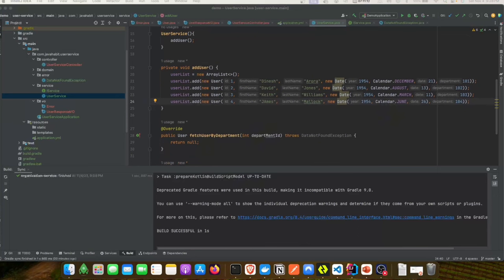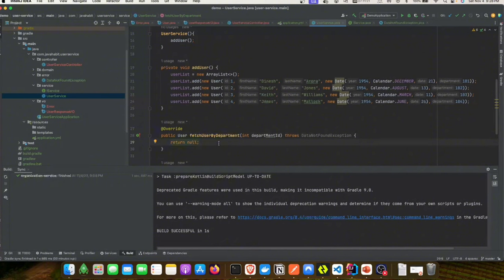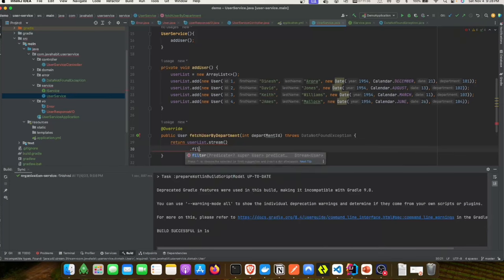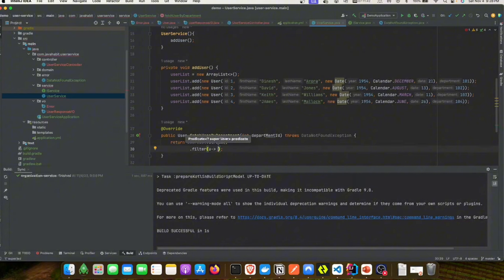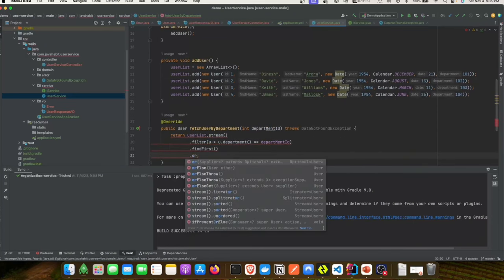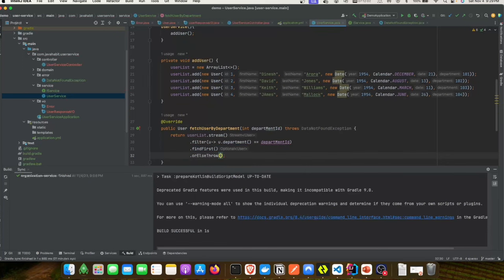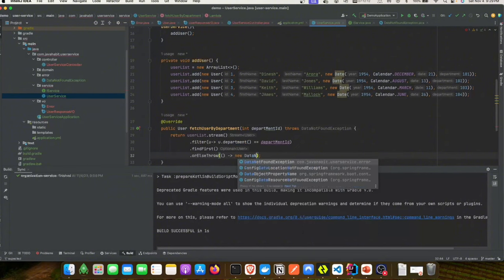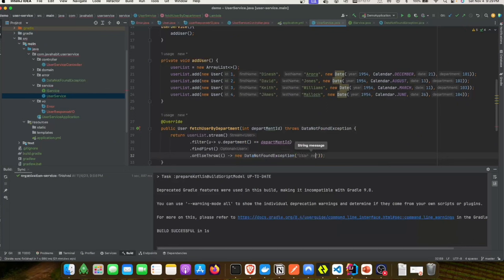Now we'll make sure a user is found in the particular department. We'll use the user stream, apply a filter on department ID, use findFirst, and if the user is found it will be returned; otherwise we'll use orElseThrow to throw a DataNotFoundException with the message 'User not found in this department'.